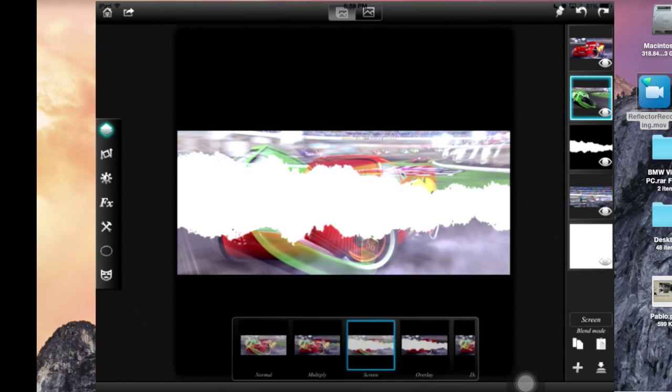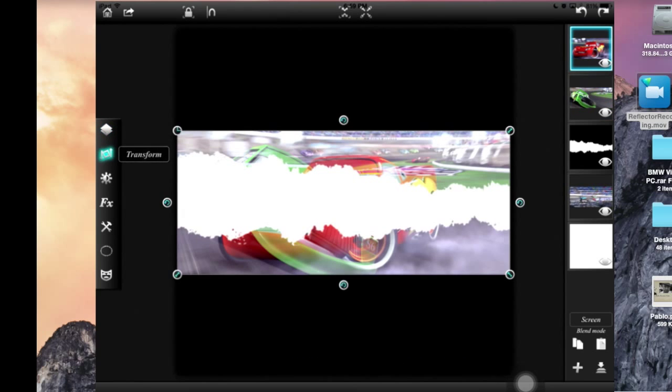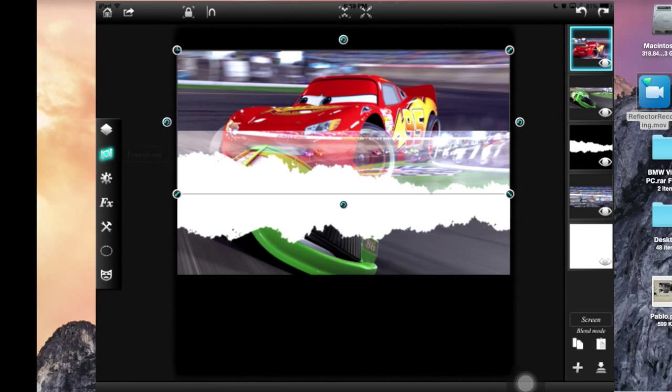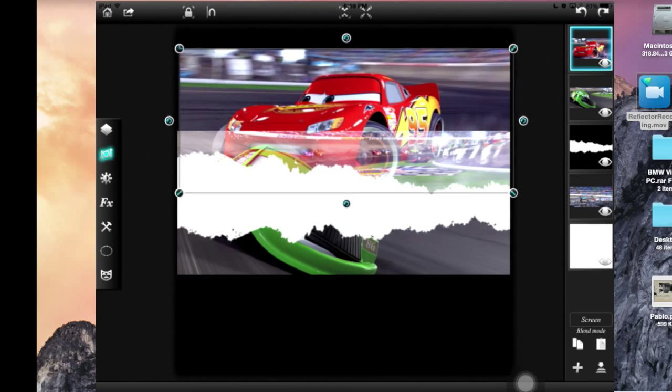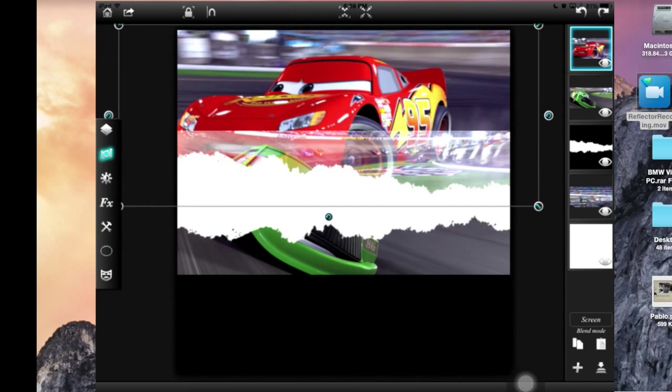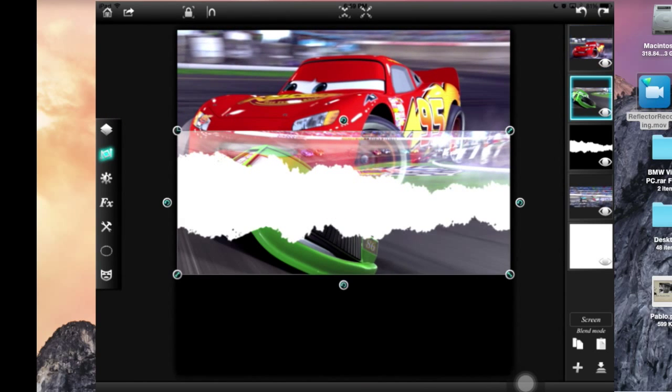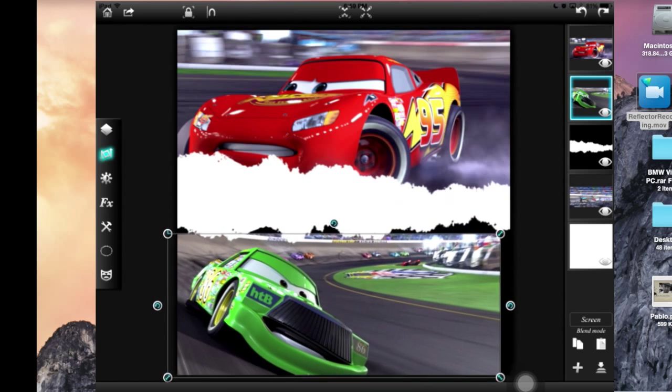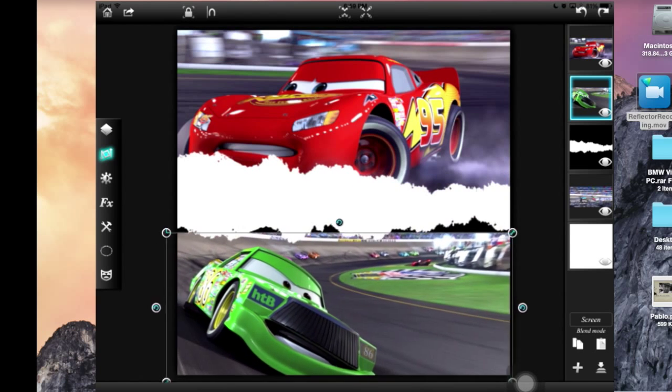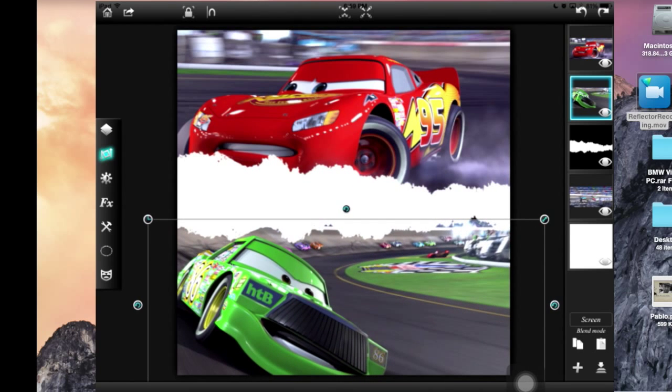So I press screen to have the images come through the black because that's what screen does. Because if you use the blending mode multiply it would see through the whites.